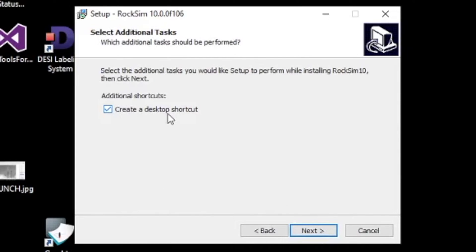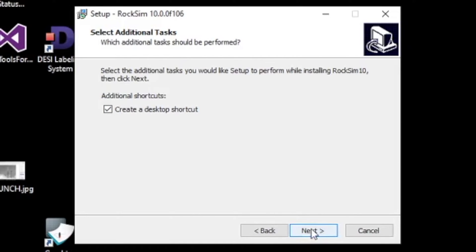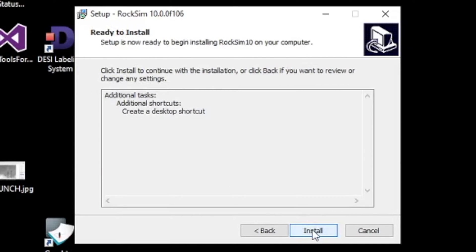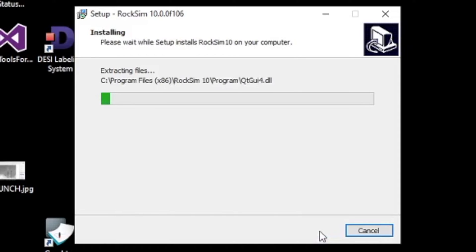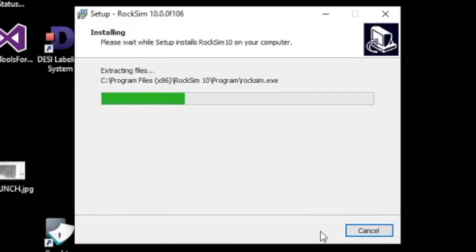We're going to allow it to create the desktop shortcuts and it's going to put icons here on the desktop when it's done. So click Next and then click Install, and it will just take a couple of minutes to install RockSim on your computer.